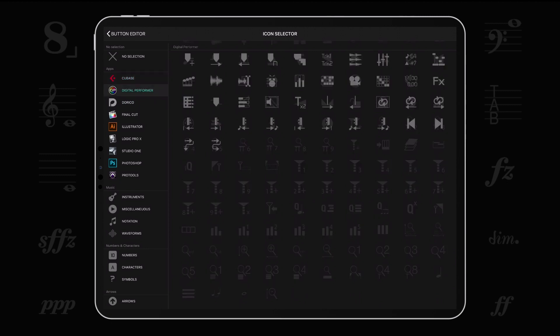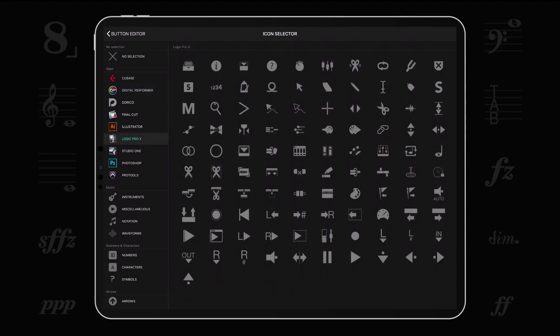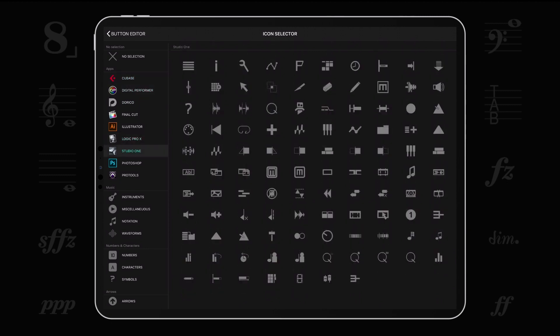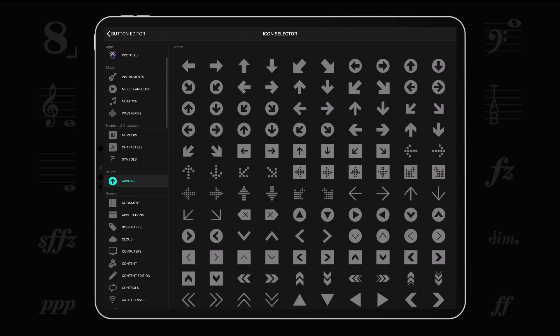Apart from that, you can use over 2,000 elegant icons grouped in categories ranging from your favorite DAWs to general computing.